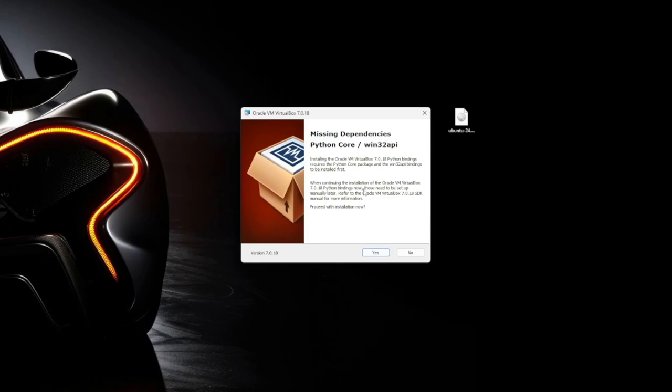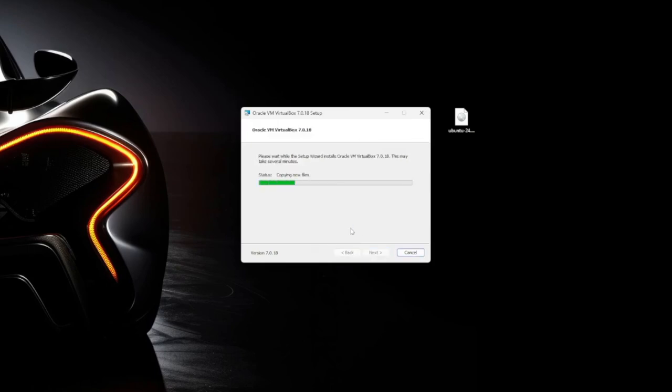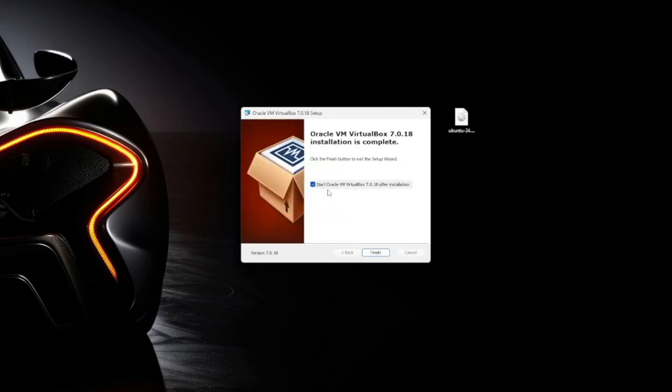We've got some missing dependencies. VirtualBox will take care of it for us, so go ahead and hit yes. And then we're ready to install, so click install. Perfect, and now we're going to start VirtualBox. So hit finish.